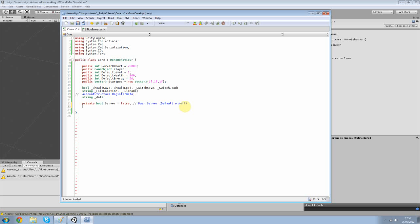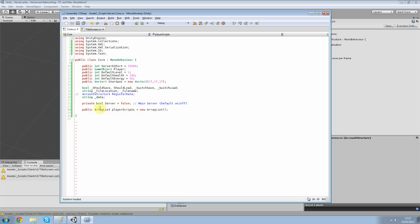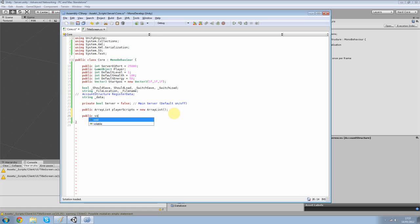Next we want our public array list, player scripts, equals new array list. And what this is... Well basically we're getting the players and we're adding them to an array. That's pretty much it. So the players which are connected are added to an array list. So we can pick them out if the server has to.